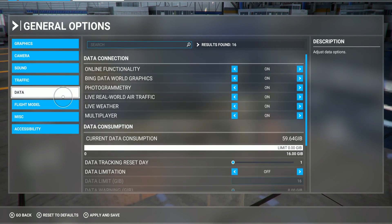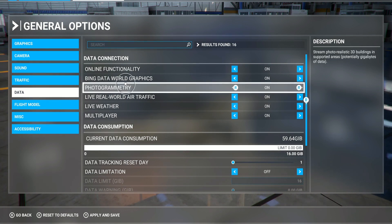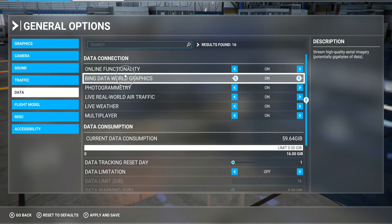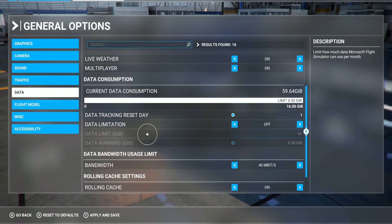Now data — this is very important in the sim. This is everything to do with your DLC, all these data here, and when you fly online as well. So online functionality — I turn that on. Bing data on. Everything is on when it comes to live weather. Multiplayer — I keep that on.